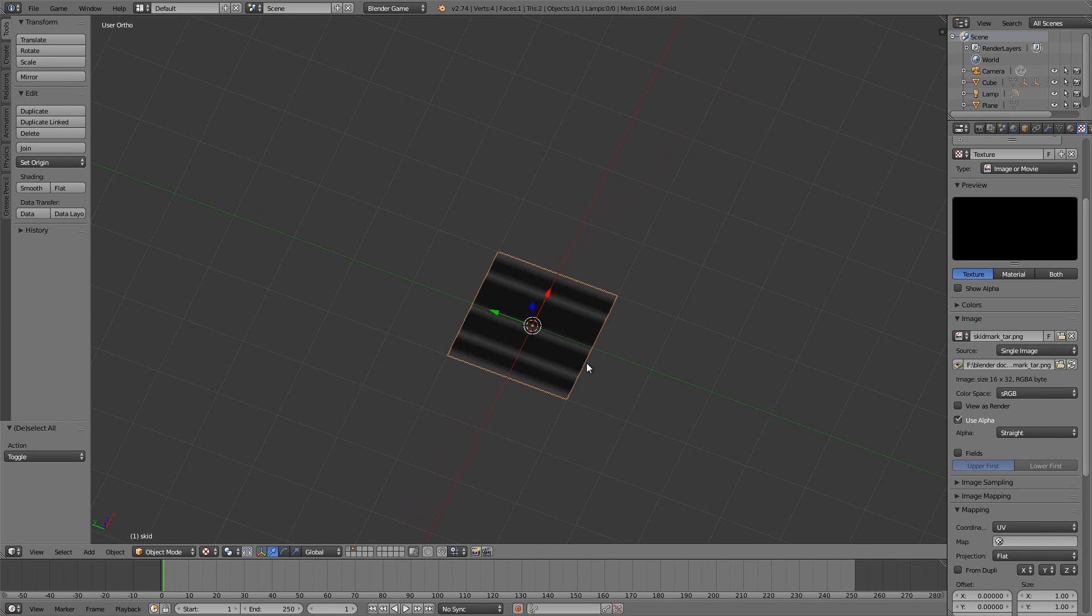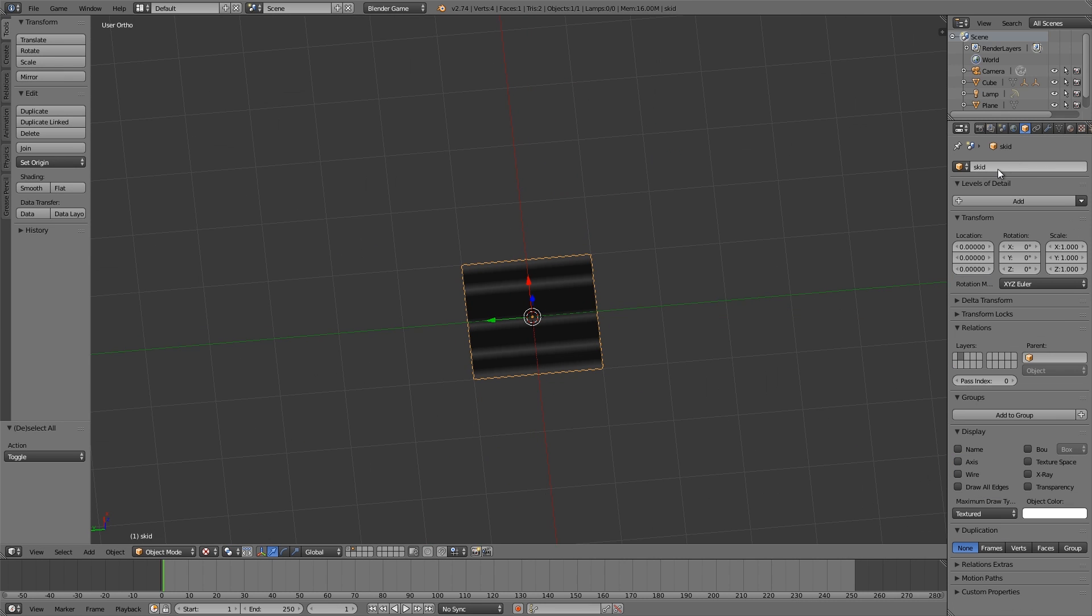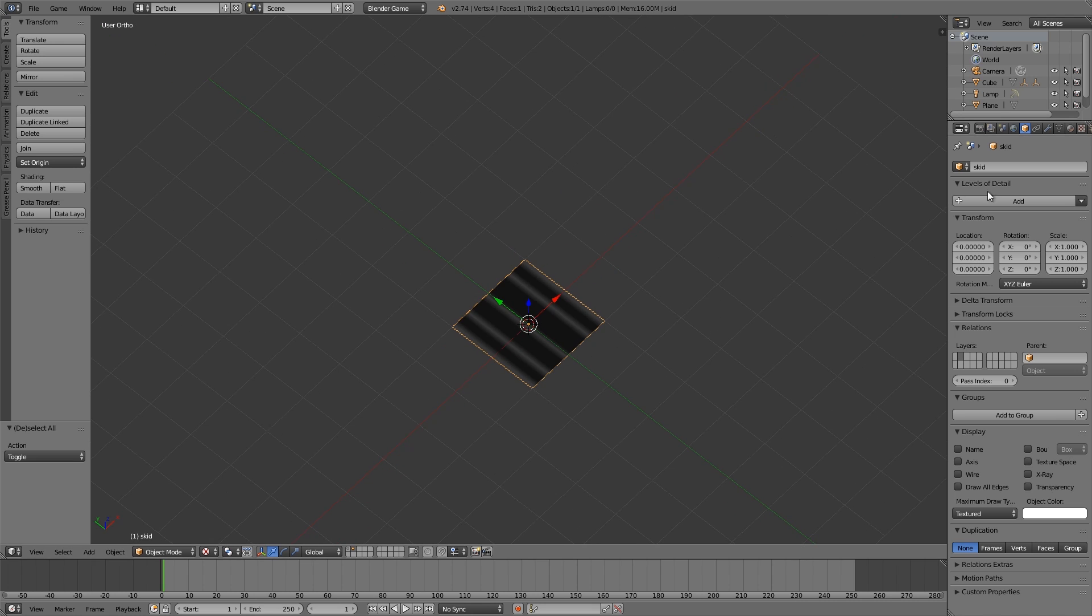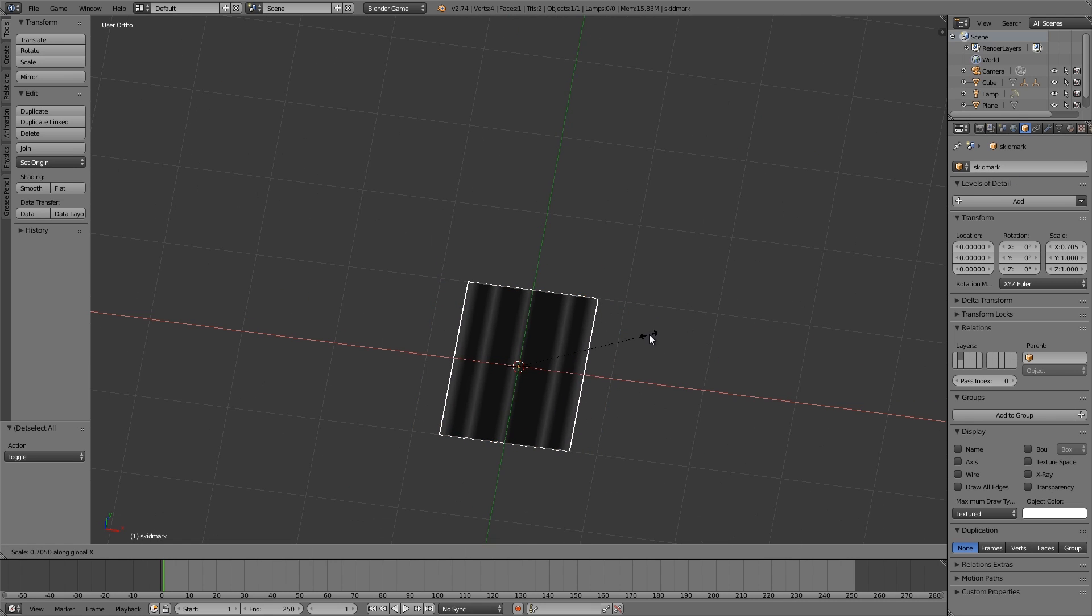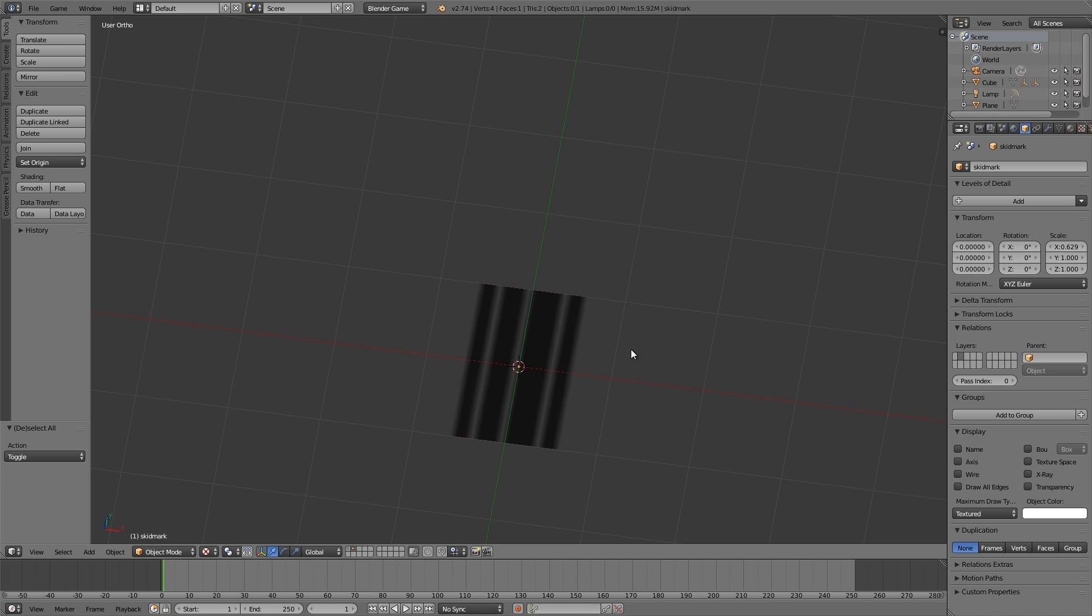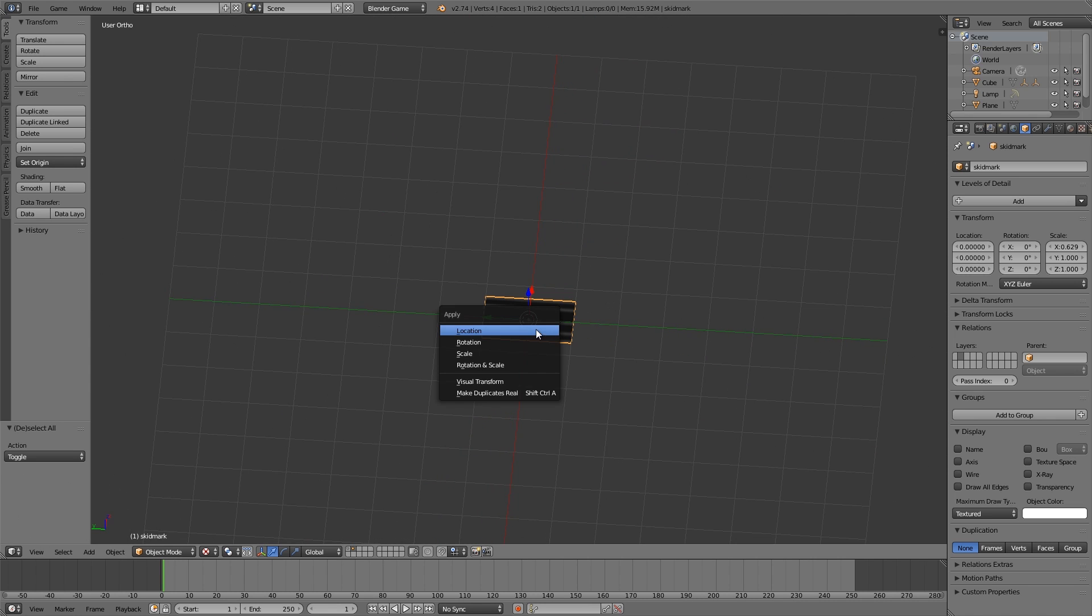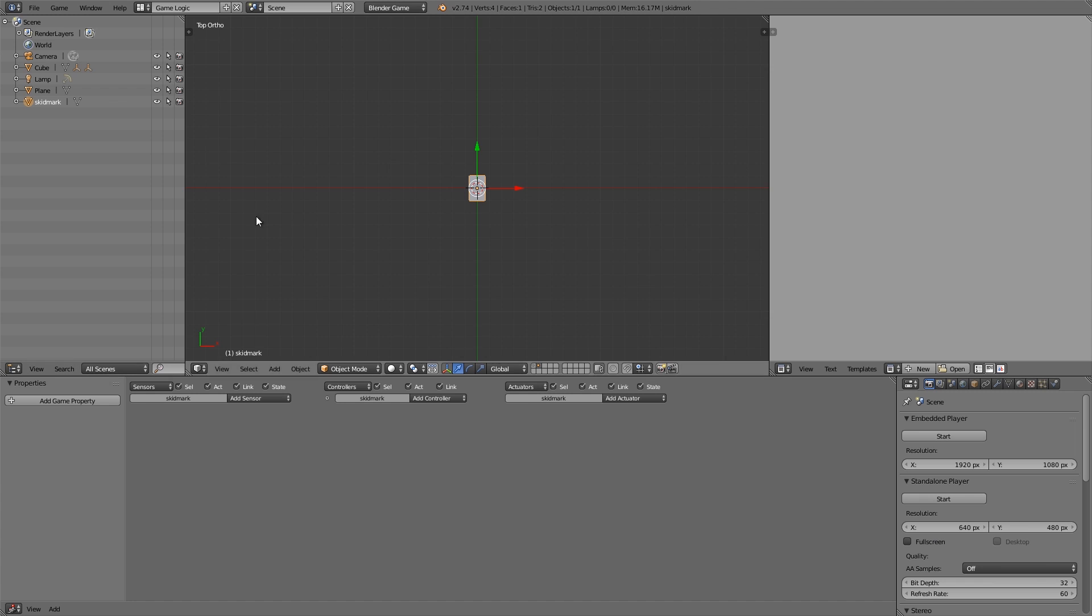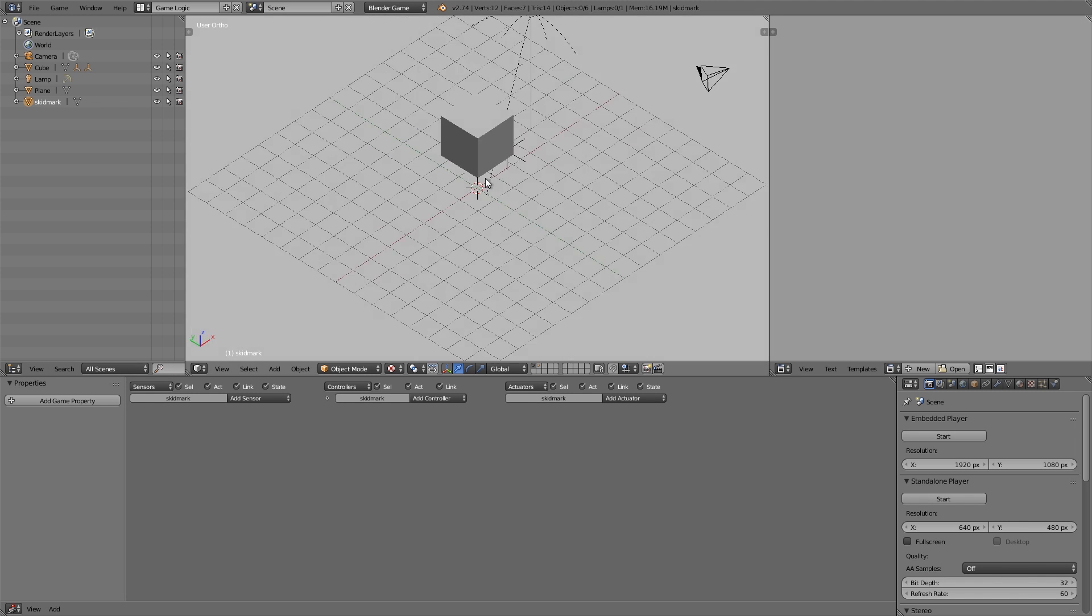There we go, that's done. We'll call it Skid Mark. Then maybe scale it in like so. And Ctrl+A, Apply Scale. Now what I'm going to do is go over here to Game Logic, and then we'll choose Texture again, and go over here to Layer 1.